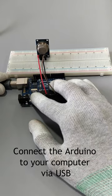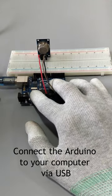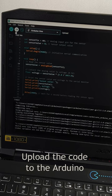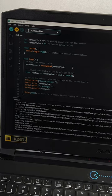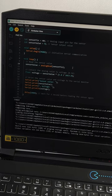Step 2. Connect the Arduino to your computer via USB. Step 3. Upload the code to the Arduino. You can find the code and circuit diagram on our website.